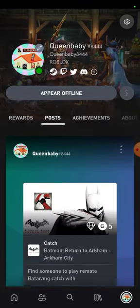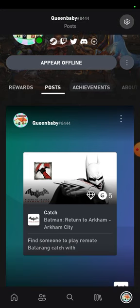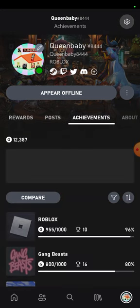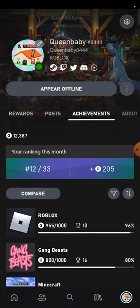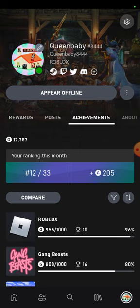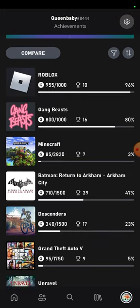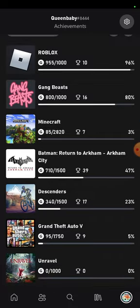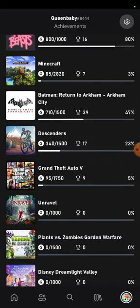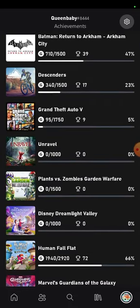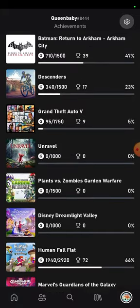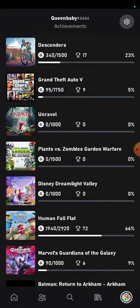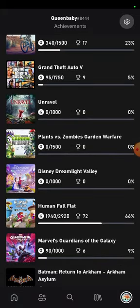Achievements guys - guess how much achievements I have before I show you. Okay, screw it then. I got 12,387 gamerscore because I got them from achievements. And these are games that I play that I get too much from: Roblox, Gang Beasts, Minecraft, Batman Return to Arkham - Arkham City, Descenders, Grand Theft Auto 5, Unravel, Plants vs Zombies, Human Fall Flat.